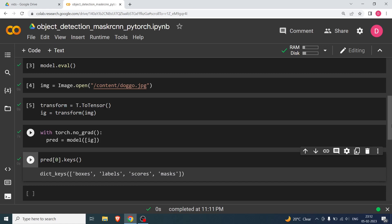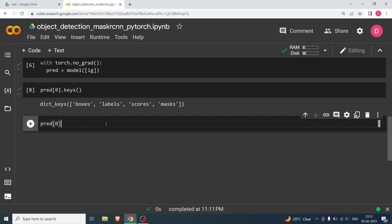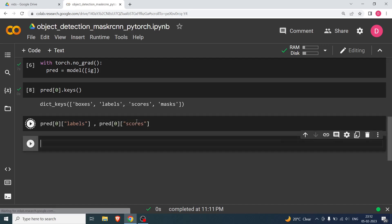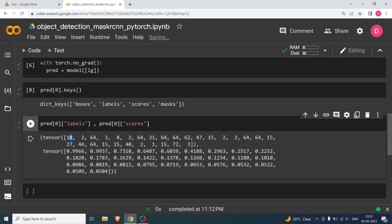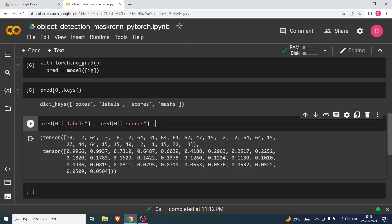I'll show just for reference what the labels and scores look like. The first label is 18, which corresponds to dog. Then 2 corresponds to bicycle, and 64 is truck. Looking at the scores, 0.9966 means the model is 99.66% confident there is a dog, and so on. So in this image we have a dog, a bicycle, and a truck.